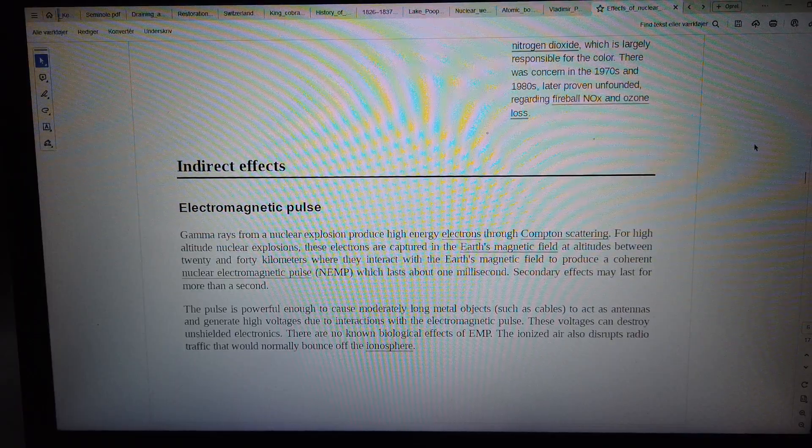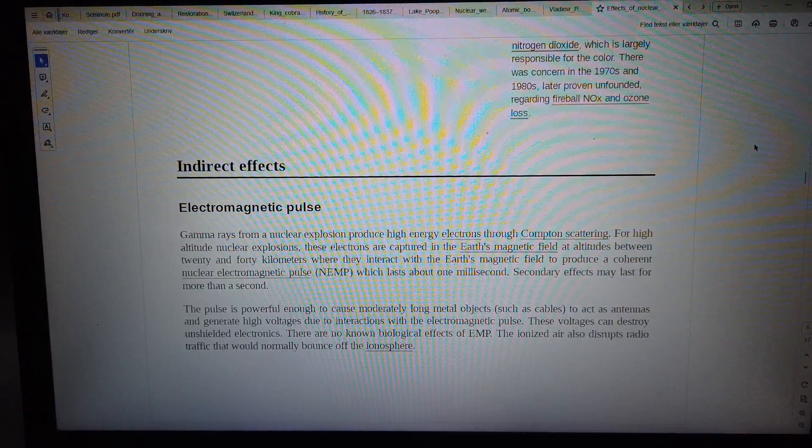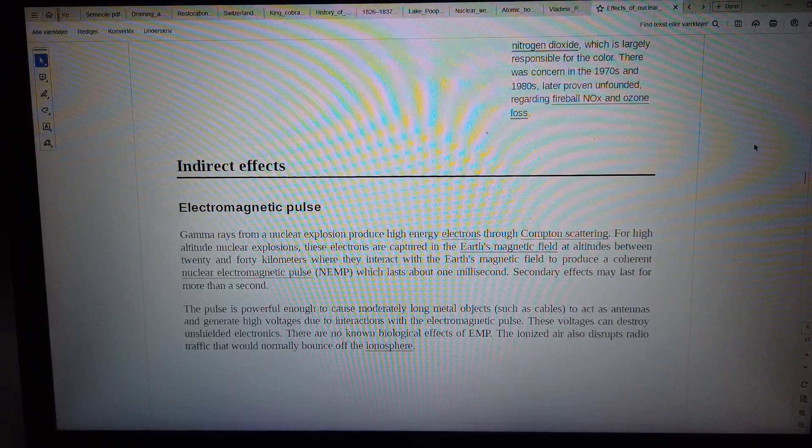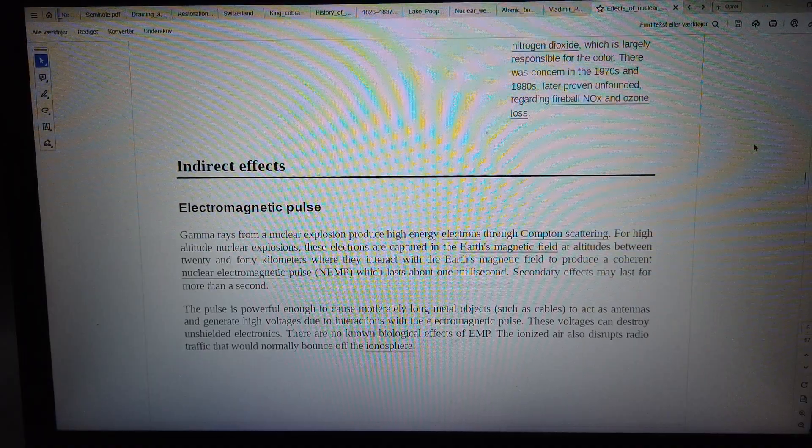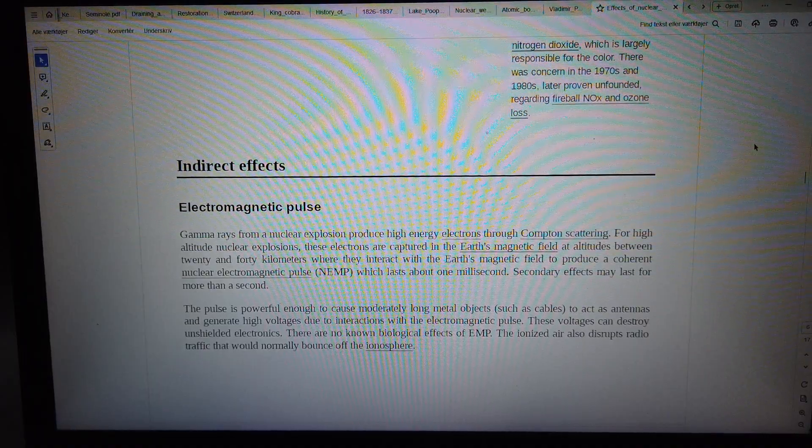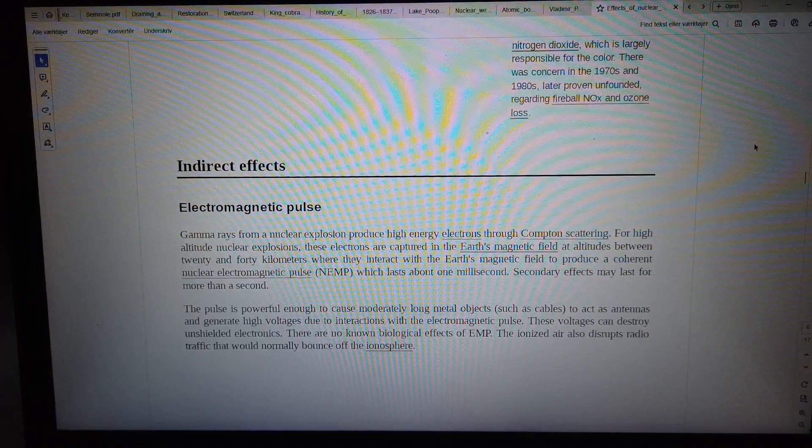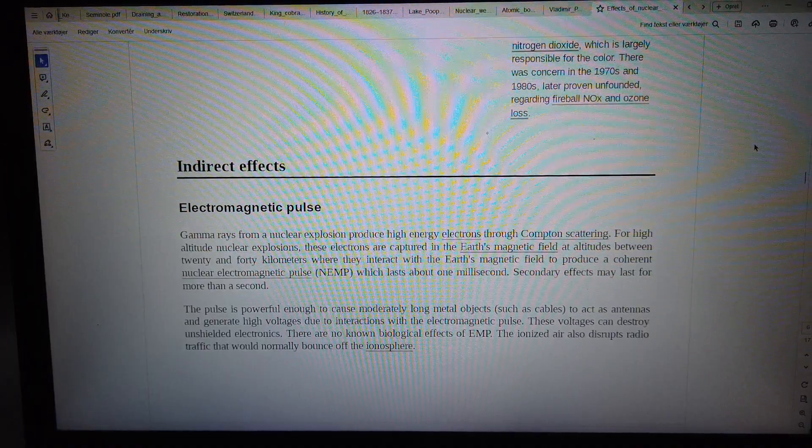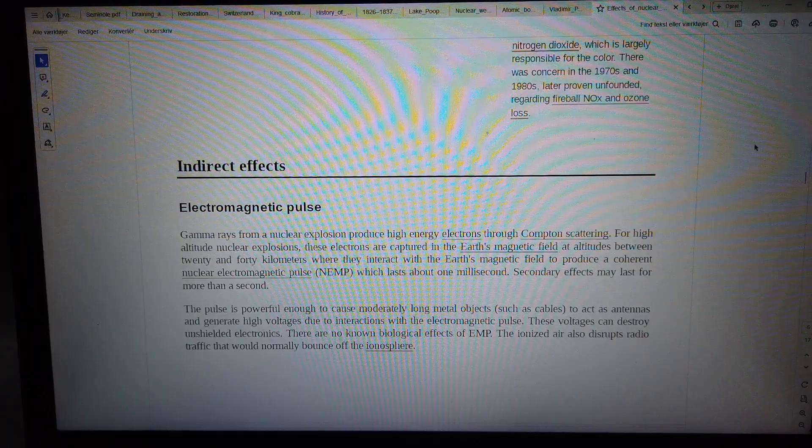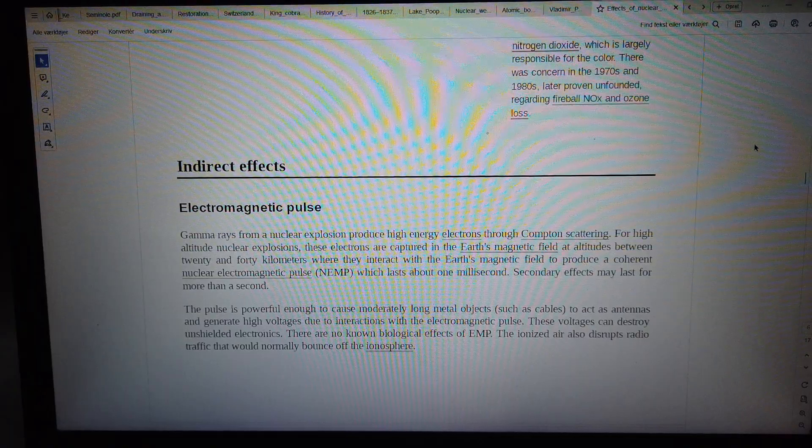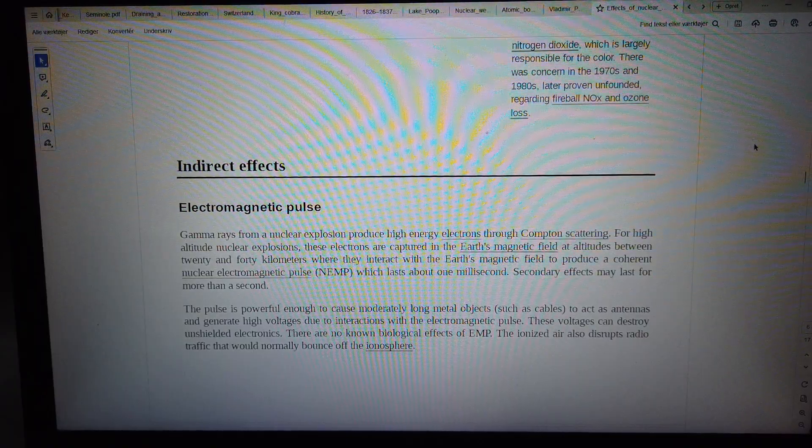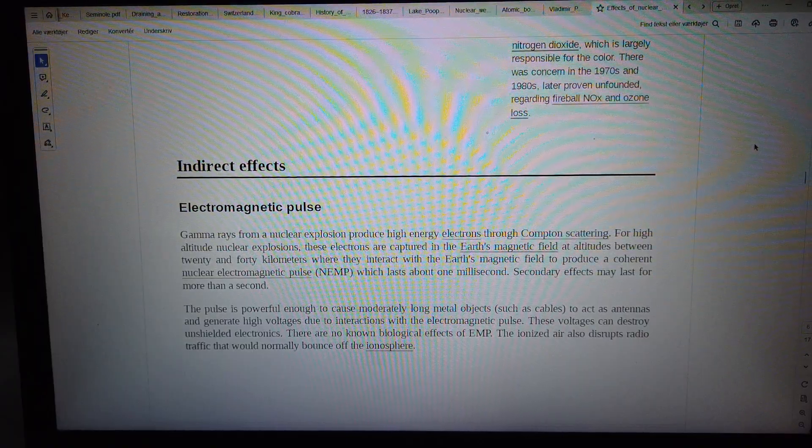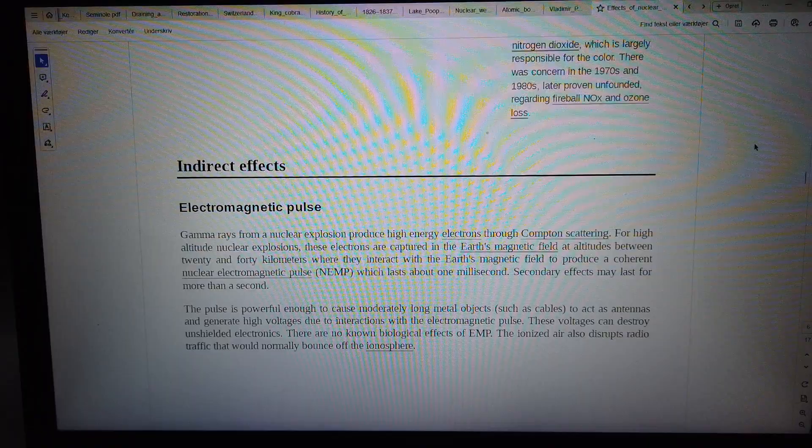These voltages can destroy unshielded electronics. There are no known biological effects of EMP. The ionized air also disrupts radio traffic that would normally bounce off the ionosphere.